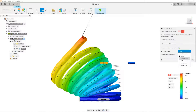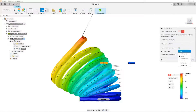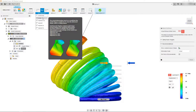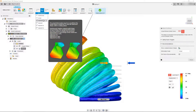Everything else — all of these ones that say adjusted — they're just different representations. So this one is two times, this one is five times. If you come over here to under deformation it actually tells you the percentage. So adjusted 0.5 is 2.5, adjusted is 5%, and so on and so forth.